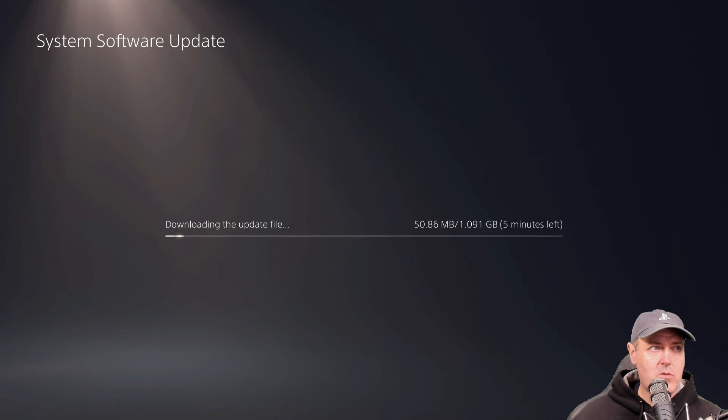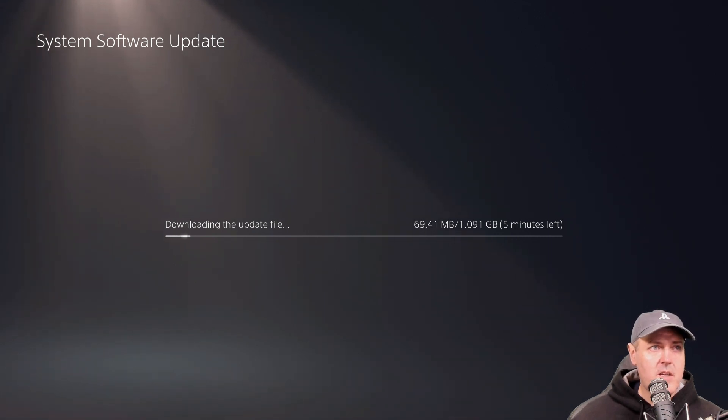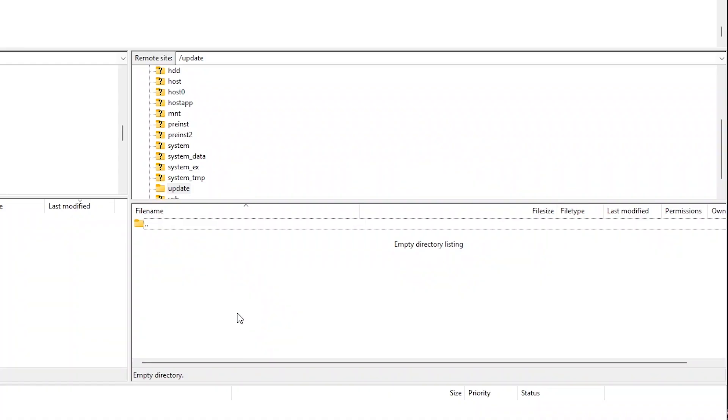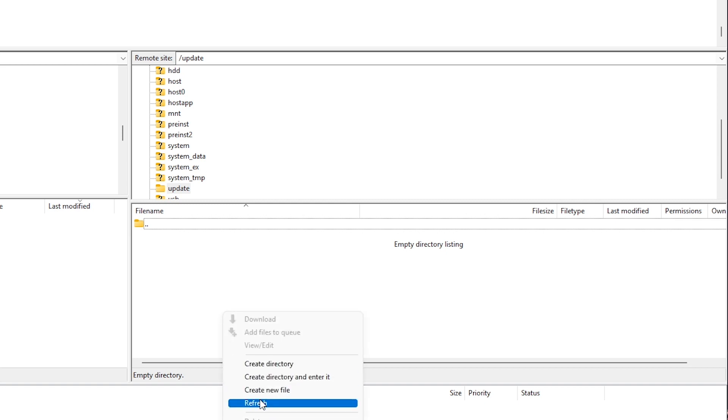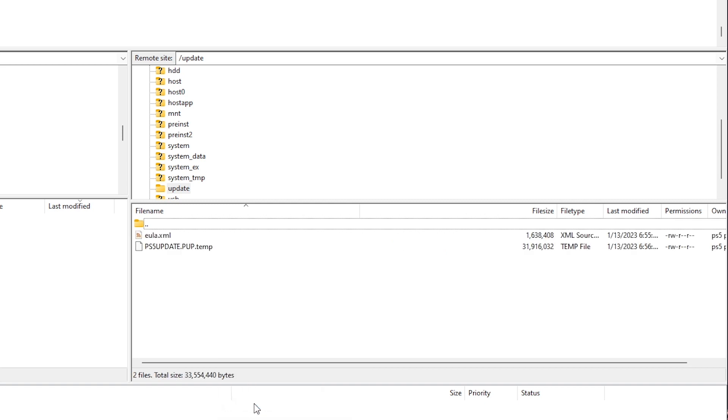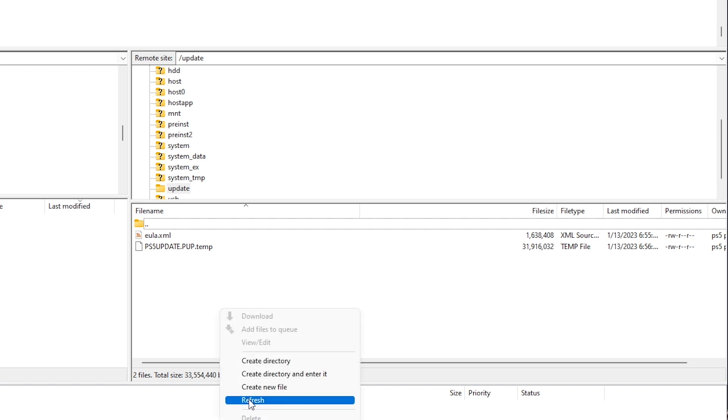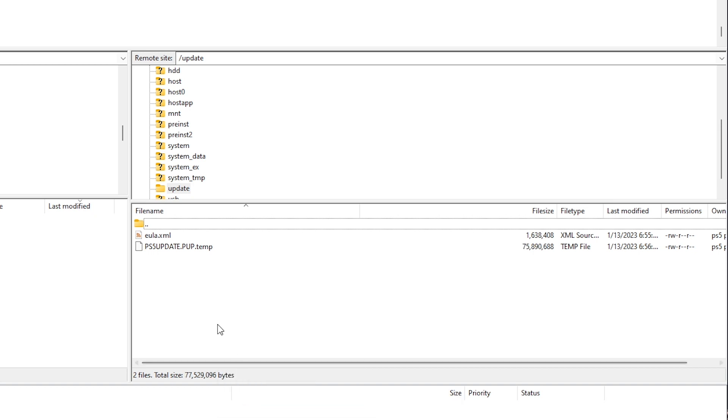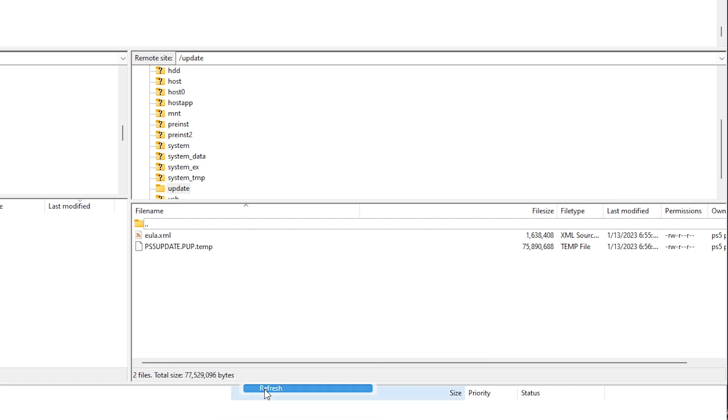We're going to go ahead and we're going to refresh the update folder. And one thing that I can see right now is that it has ps5 update.pup.temp. And there is also an in user license agreement.xml.